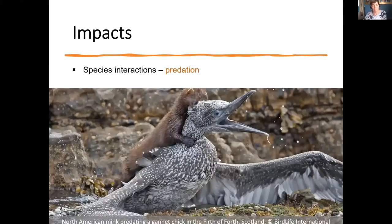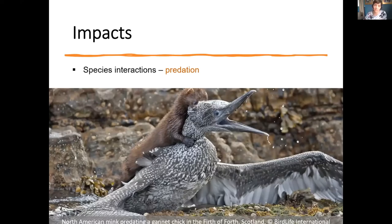One of the key impacts is their interactions with other species through predation. This is an image of an American mink predating on a gannet chick in Scotland, and like we know in Ireland, they predate on birds, bird eggs, small mammals, fish, and a lot of aquatic invertebrates, causing a significant impact through predation.